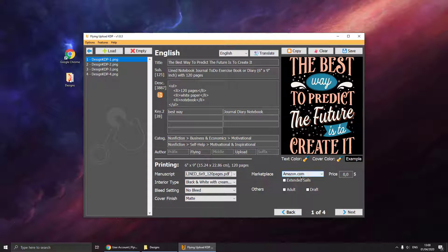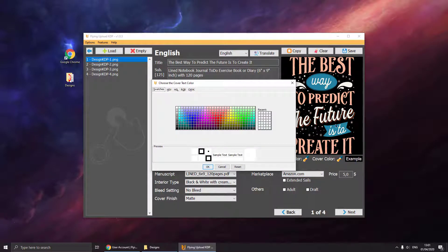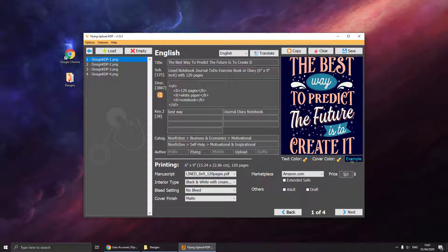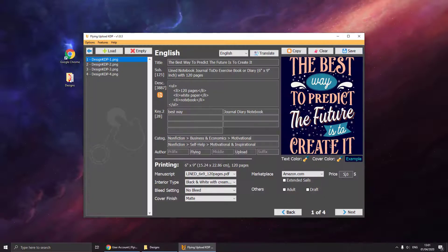Then we can select the marketplace, set a price, and go to the cover. Now we just have a PNG file so we have to create a cover PDF file. Luckily, Flying Upload KDP can do this for you. You can select the text color — let's try to match this color — and the cover color, let's say navy. You can use the color picker or right-click for the first selection. Then click Example and it will create an example cover for you so you can see how it looks. When you are uploading the design, it will create and upload the cover automatically.